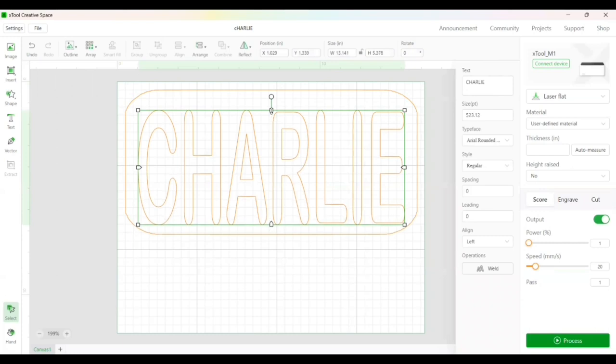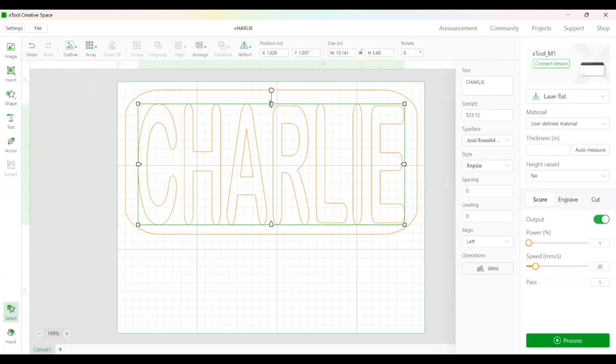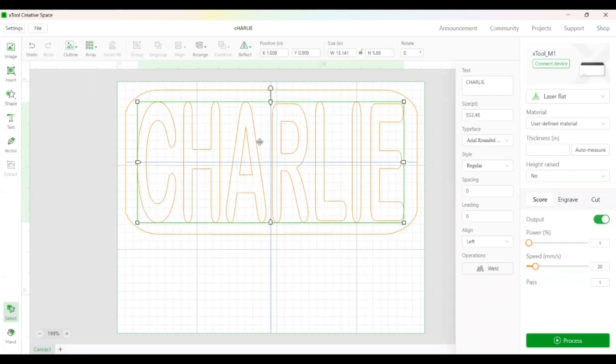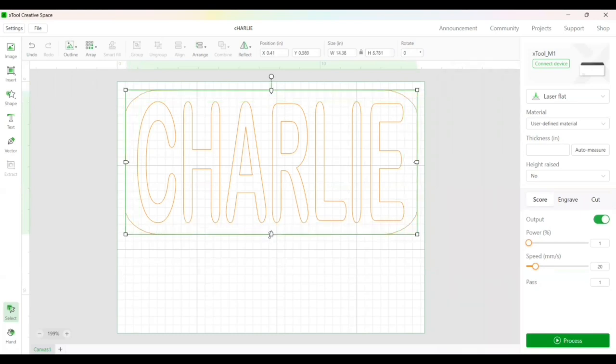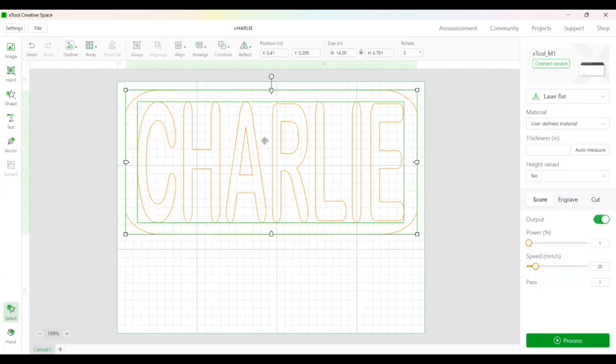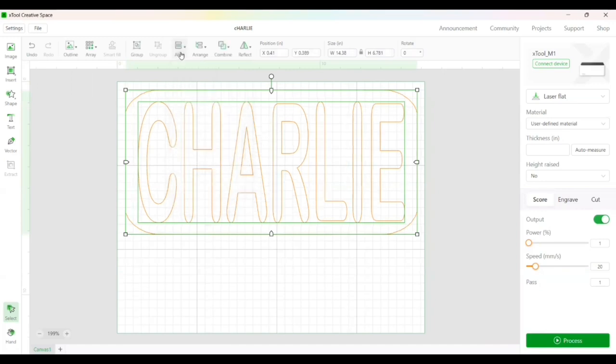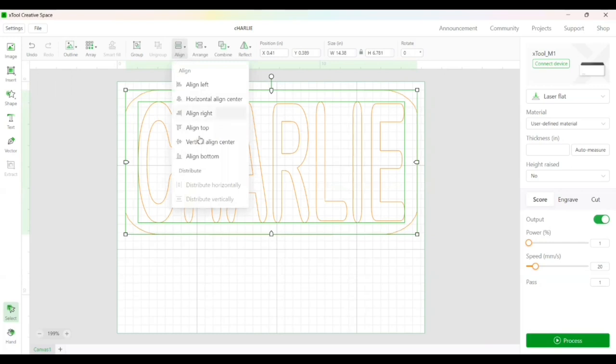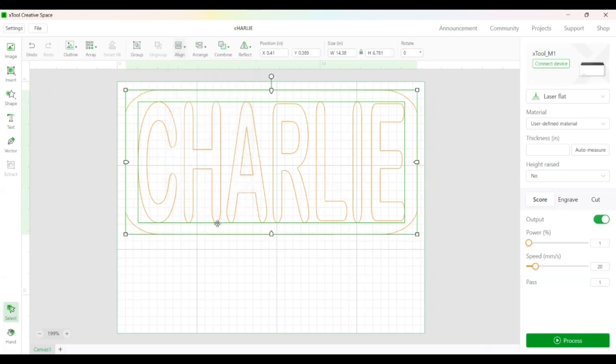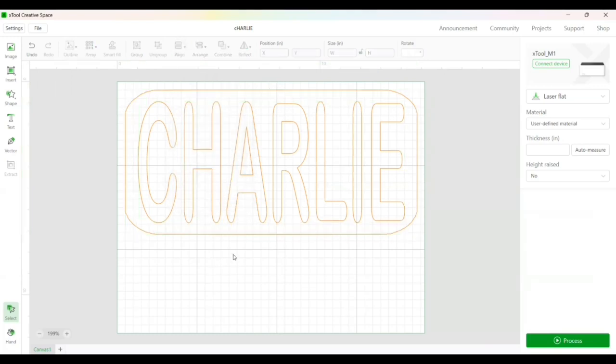Now make sure this is centered. I'm going to do a quick centering by highlighting the outline and the inside and we're going to do align horizontal, align vertical. So now that is perfectly centered and we're ready to get going.